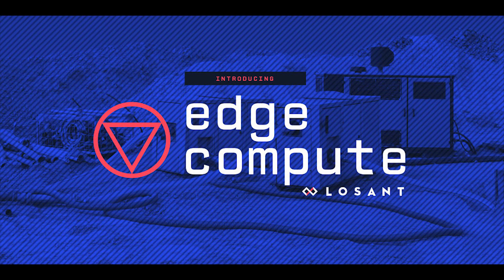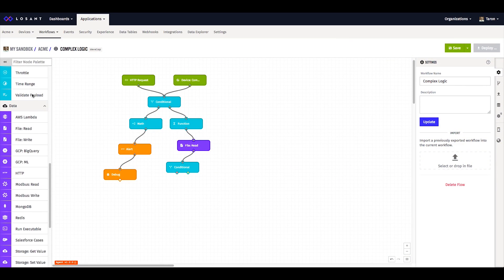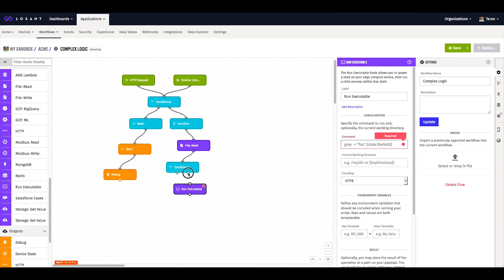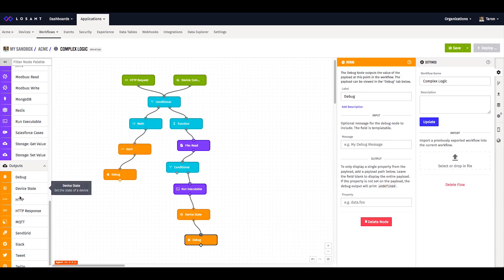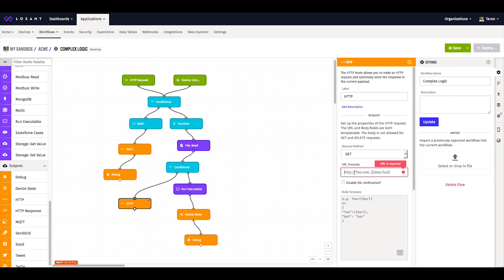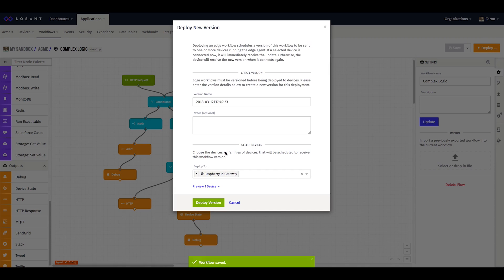Hello, today I'm going to walk you through Losan Edge Compute. Losan Edge Compute uses the same workflow engine that you know and love and extends this functionality down to the edge. With Edge Compute you can deploy logic directly to your edge devices and execute this logic on the device itself. This gives you the ability to spread your logic across the cloud and edge, giving you the most flexibility and control within your IoT application.